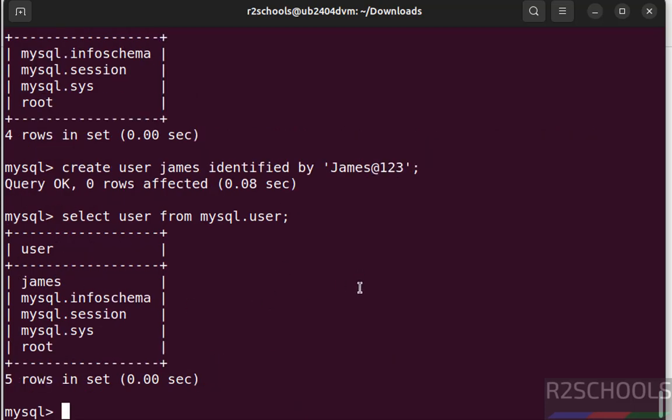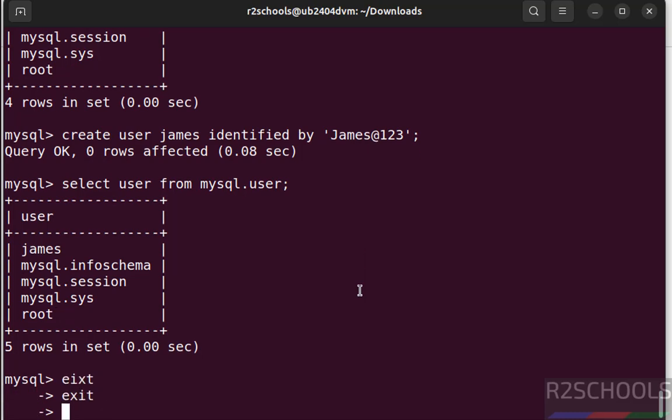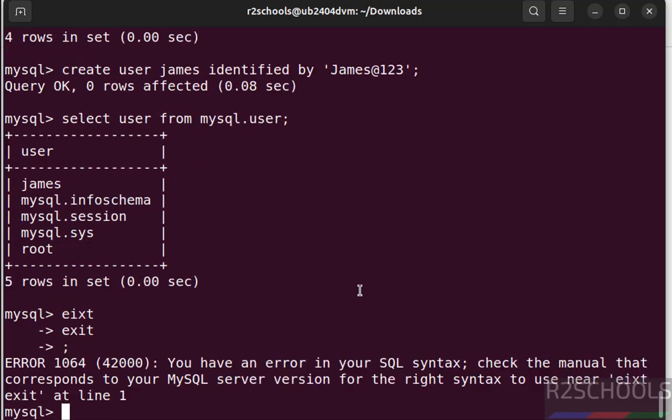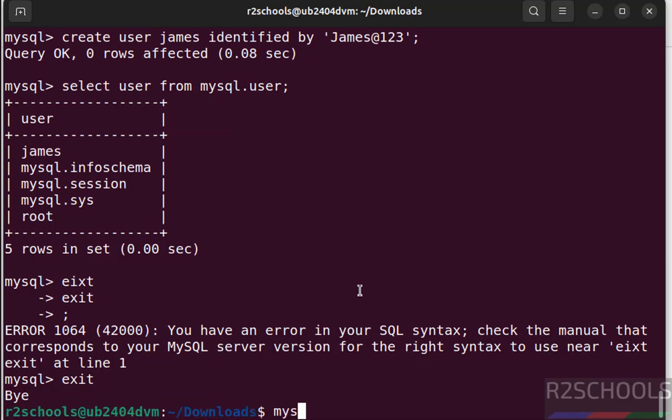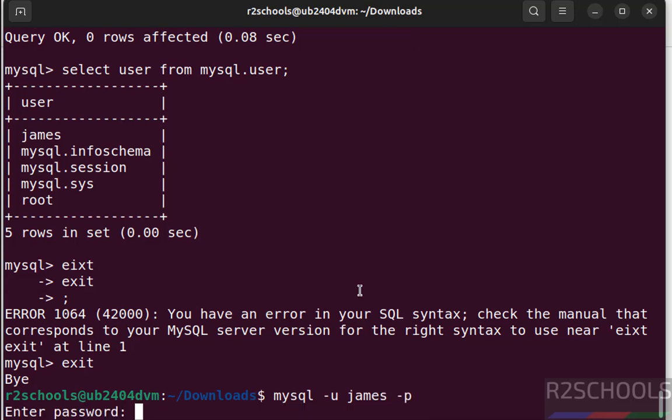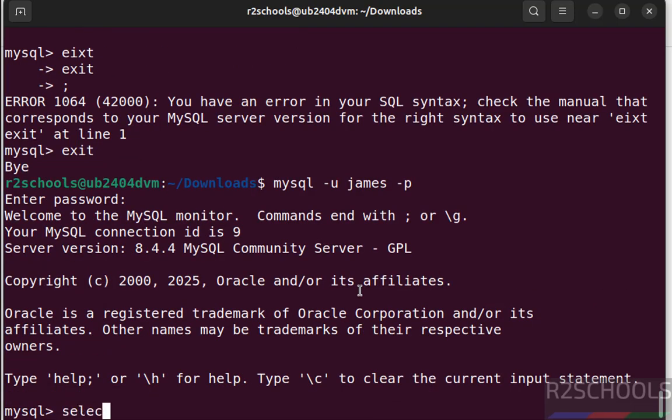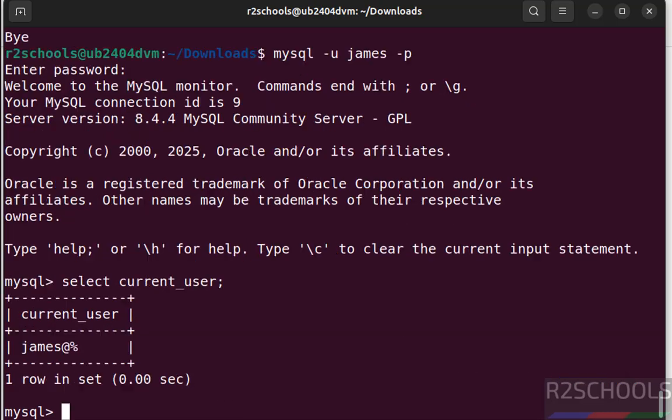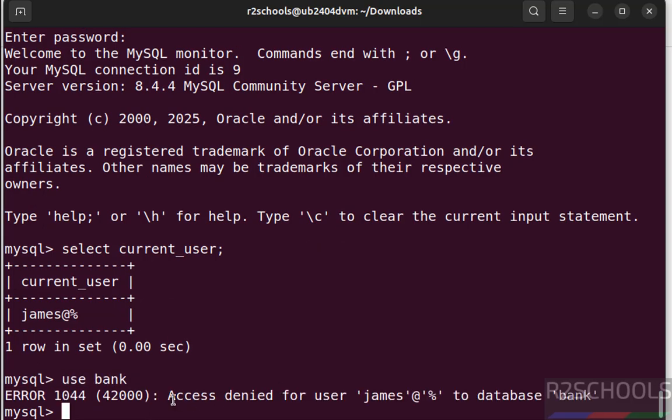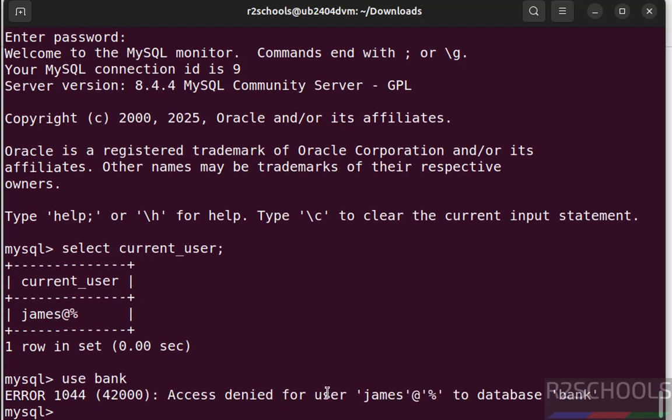Now exit and connect to MySQL with this new user. exit. mysql -u, provide new username -p, provide the password of this new user. Now verify the current user, select current_user. See we have connected to MySQL server with the user James. Now try to switch to bank database, see access denied for the user James to the database bank. Why, because we have created user but we haven't granted any privileges. That's why we have received this error.